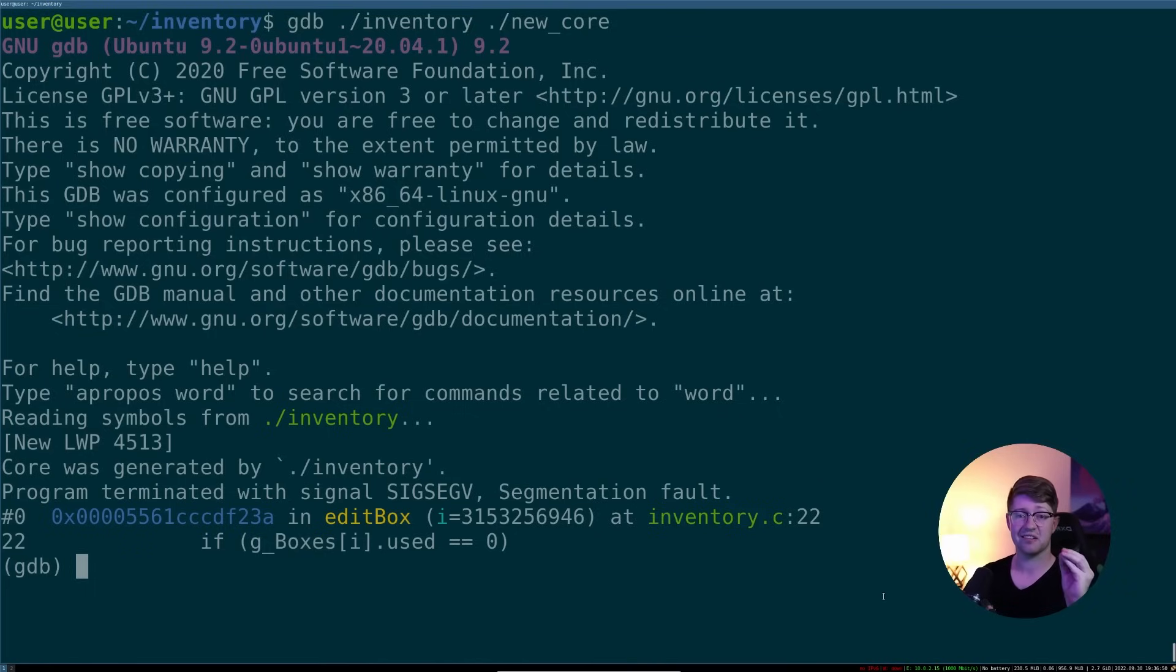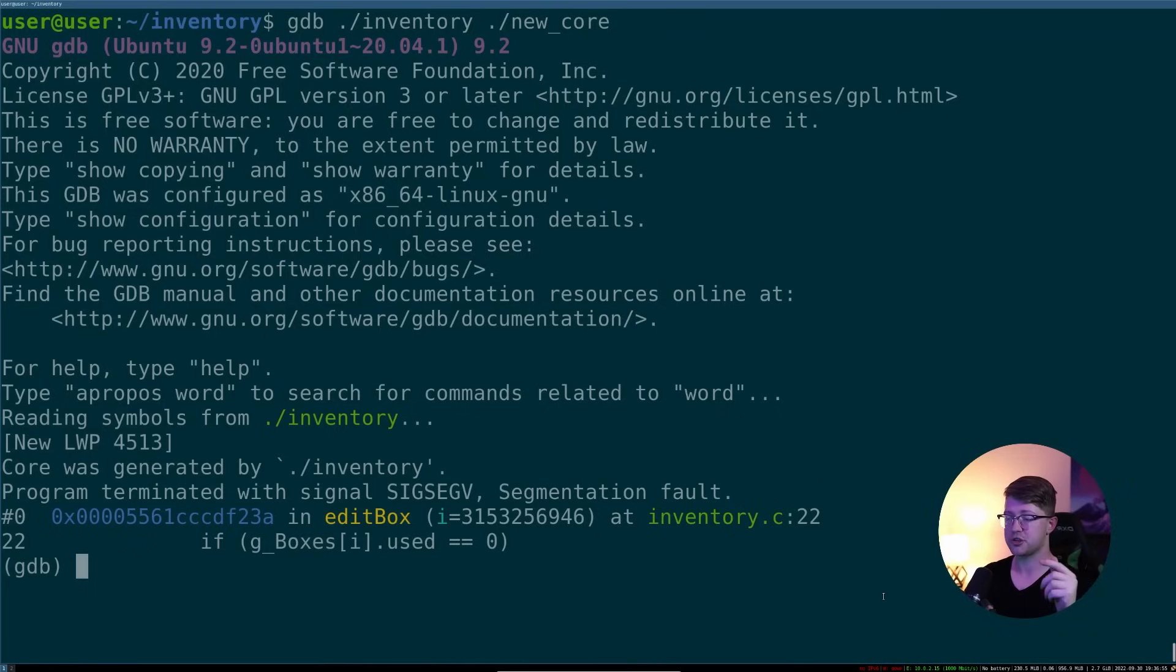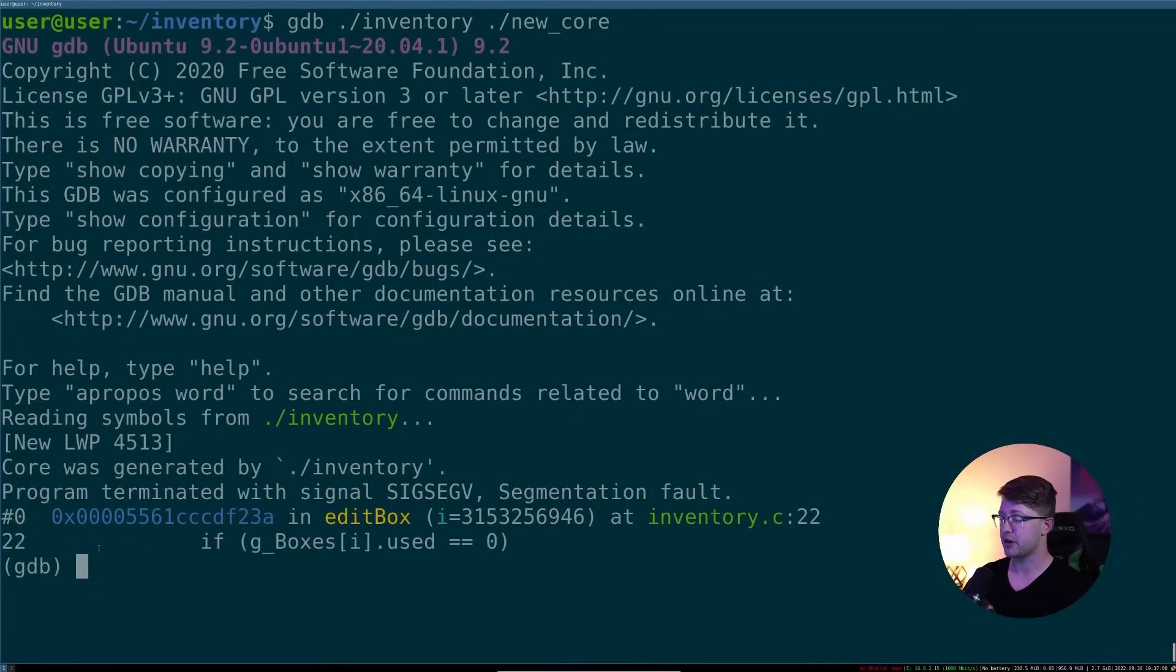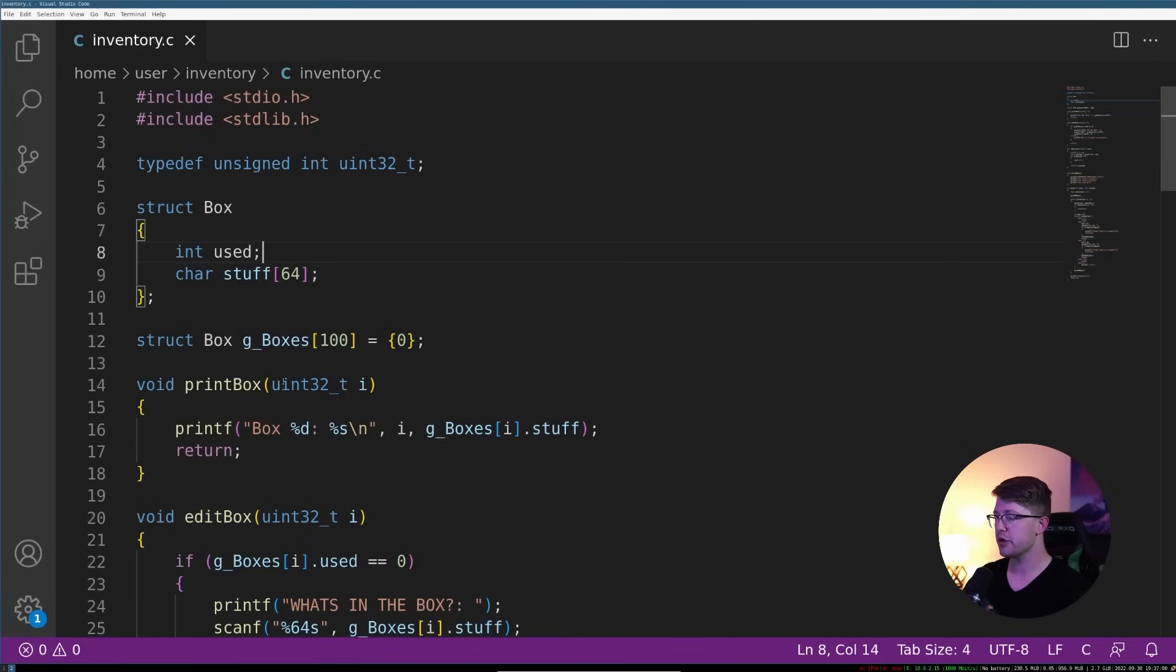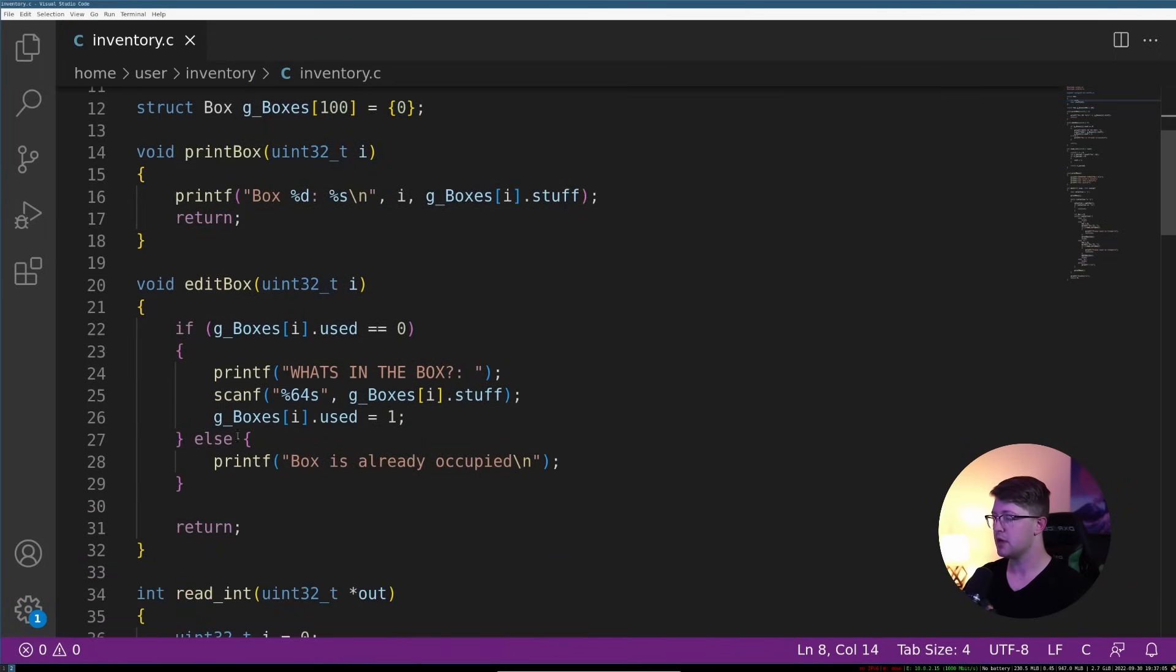This tells us exactly where in our program our program crashed. We can actually take this and go back and look at our source file and figure out what happens. Let's go back and check that out right now. You can go back here and it said line 22.